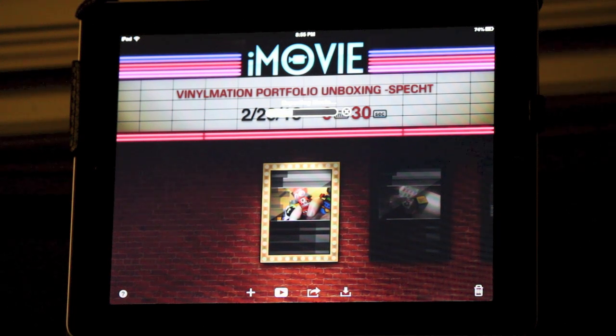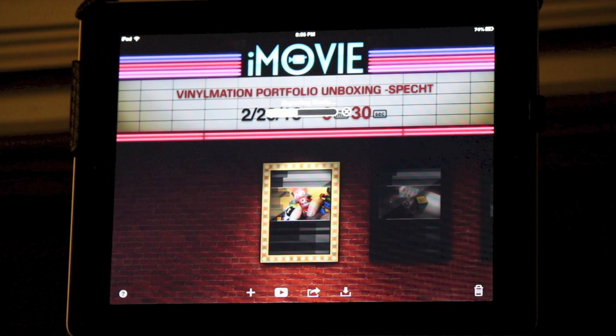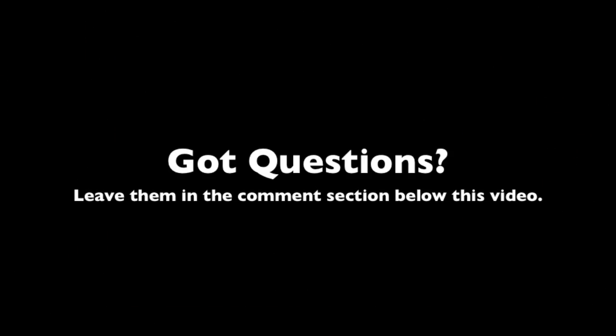That's it for my coverage of the iMovie app on the iPad. If there's anything I missed or you have any questions about iMovie, feel free to leave those questions in the comments section below this video. I'll see if I can get back to you and give you some advice. Thanks so much for watching and we'll see you next time.